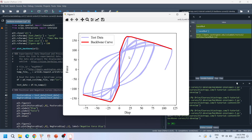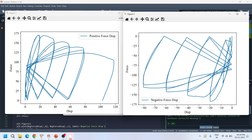One important operation is extracting the force-displacement portions stored in the first and third quadrants. The data in the first quadrant is called positive force-displacement and the data in the third quadrant is called negative force-displacement. When you extract these two and plot them separately, you can see the positive force-displacement data from the first quadrant and the negative force-displacement data from the third quadrant clearly.